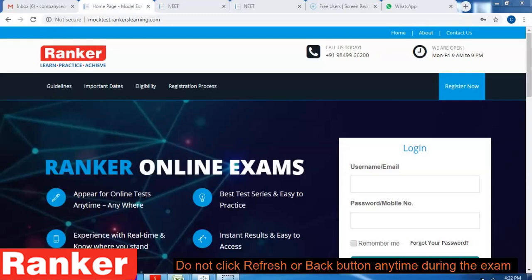Hello friends. This video from Rankers Learning will help you login to your Rankers Learning account and appear for the mock test without any issues. So let us start.